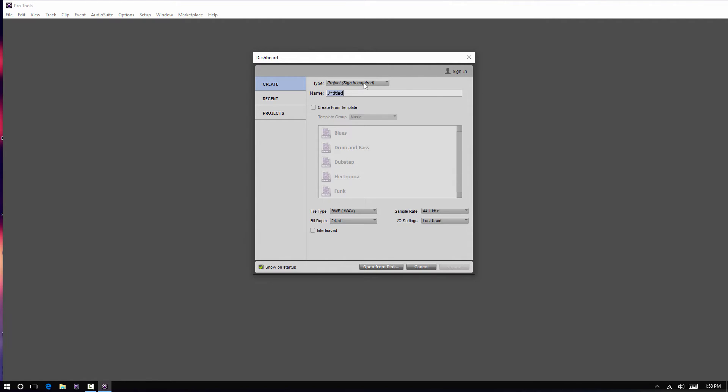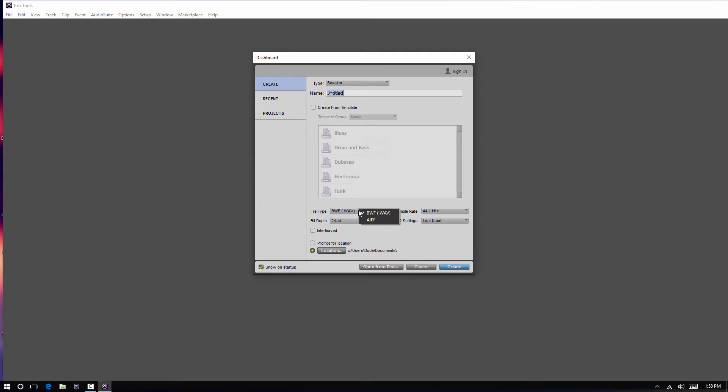So, the first thing you would do, as I said, go to Session, name your session, file type. We're down to WAV and AIFF. Most everything's going to be WAV. AIFF used to be the Mac proprietary format. It's pretty well gone by the wayside.